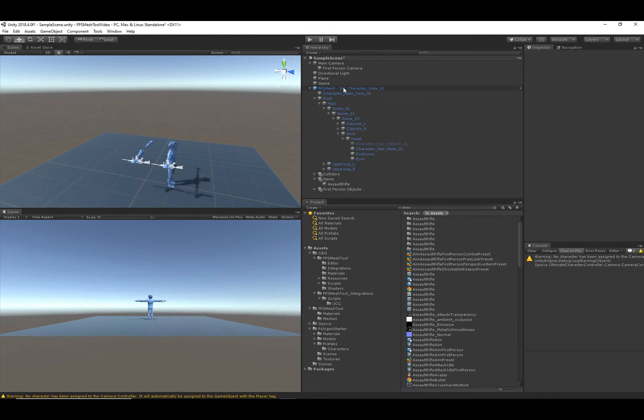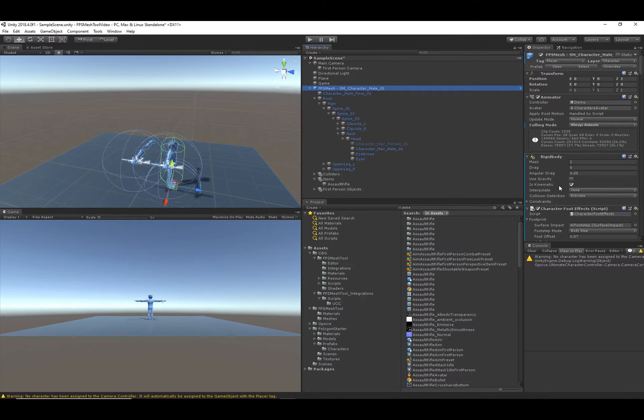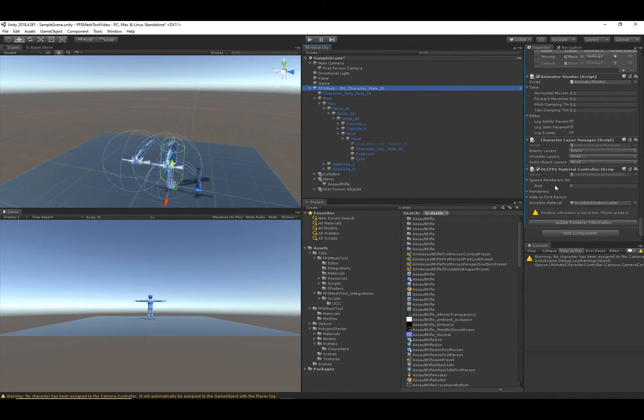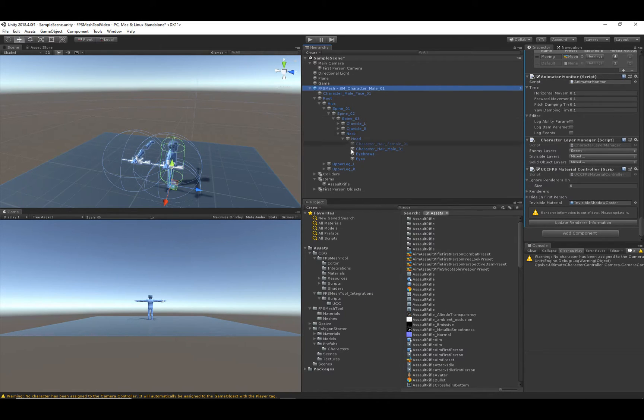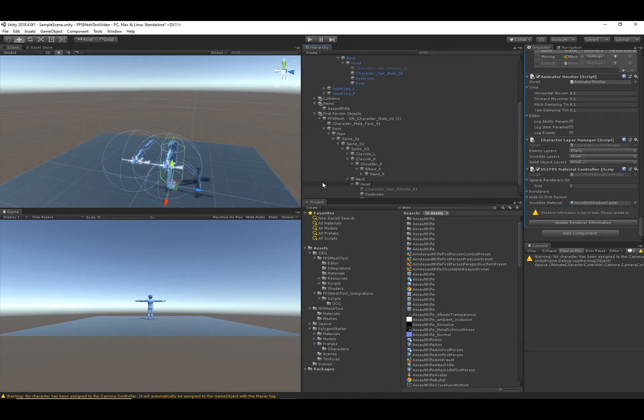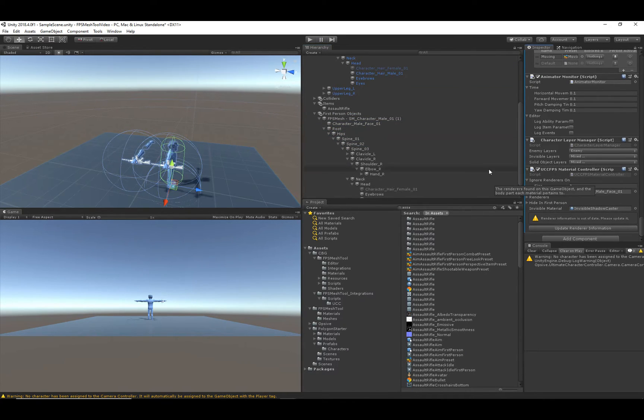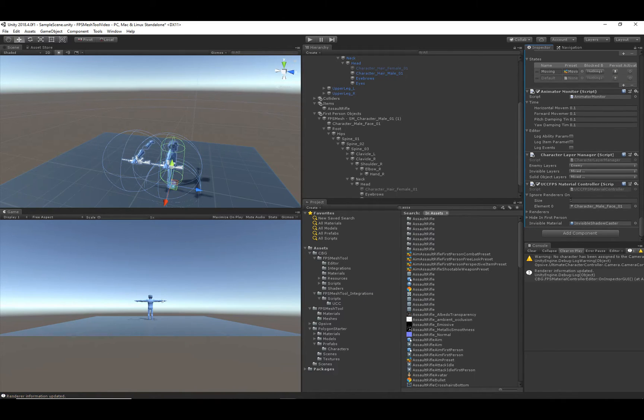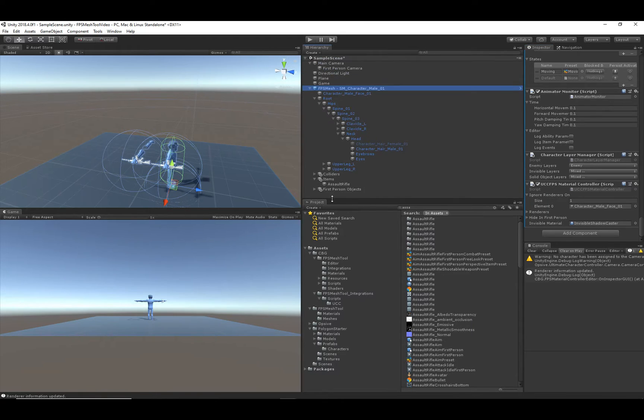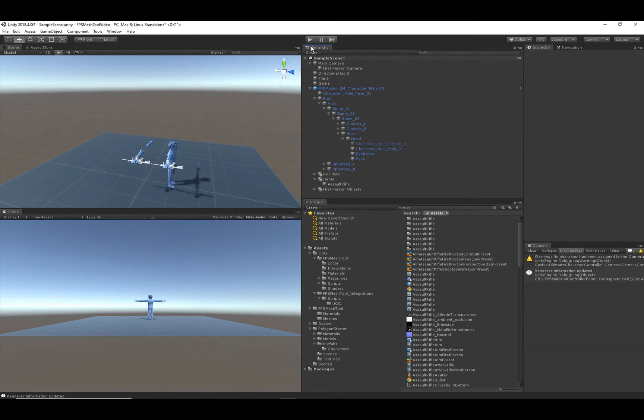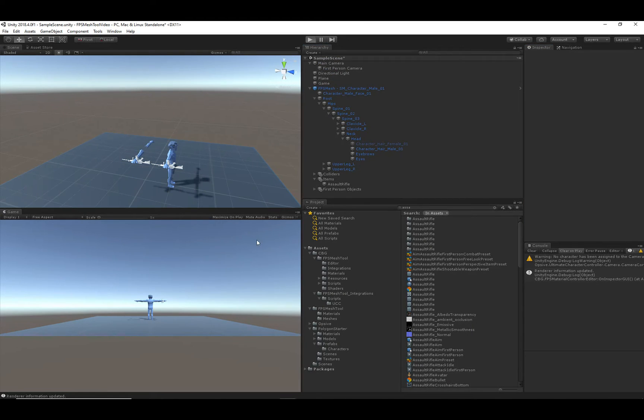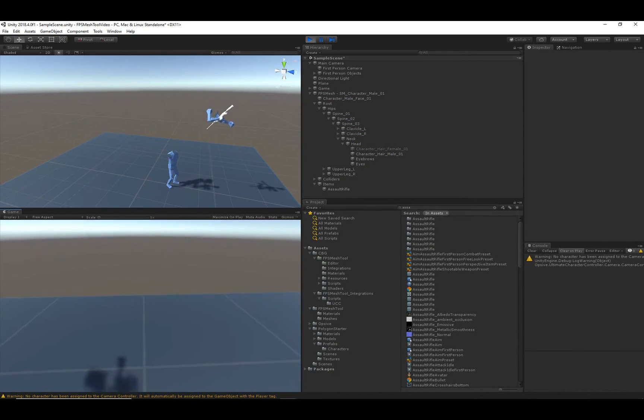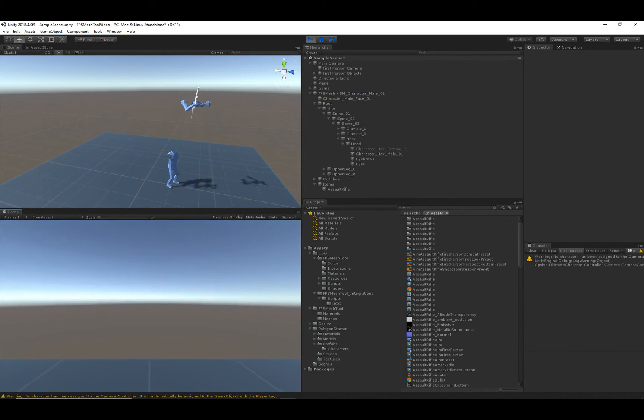And we can fix this by going back to that integration component. And we will do this ignore renderers on. I'm just going to drag in the renderer for the first-person materials. And what this is saying is that when the character's in first-person view, I do not want to hide any of these renderers. So now, after I've updated that, I can now go back in and hit play. And we should see some arms. So now we do see some arms.